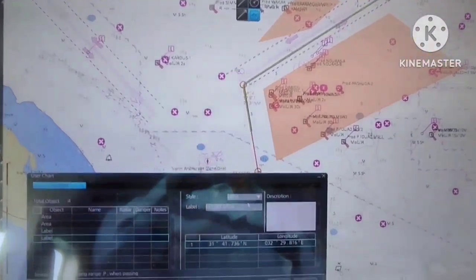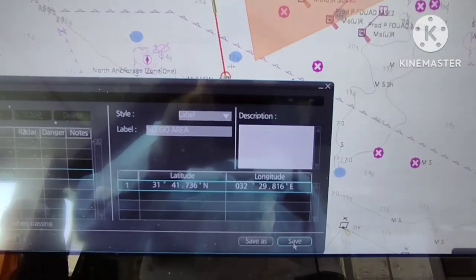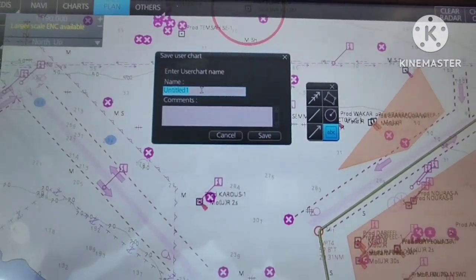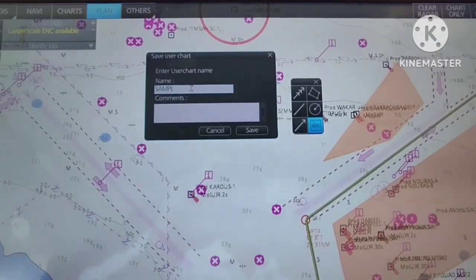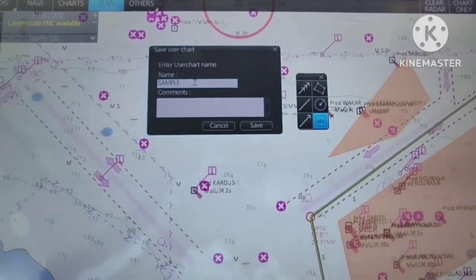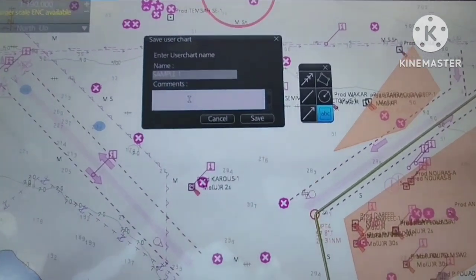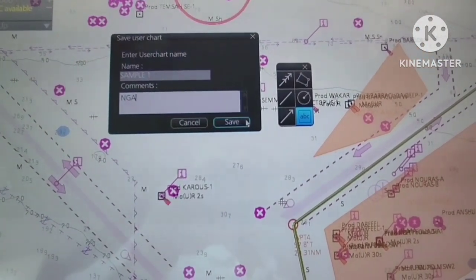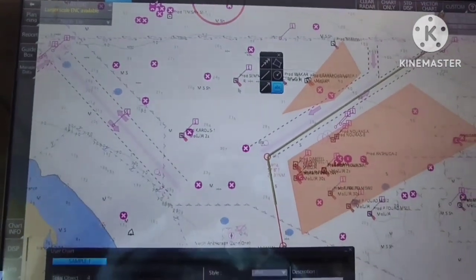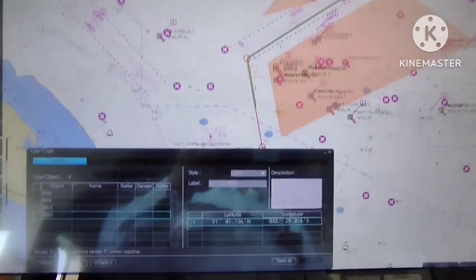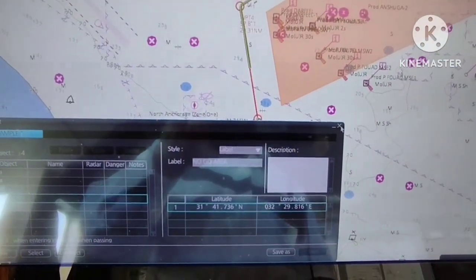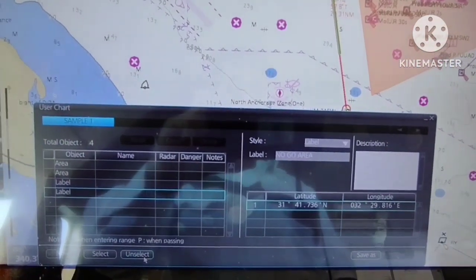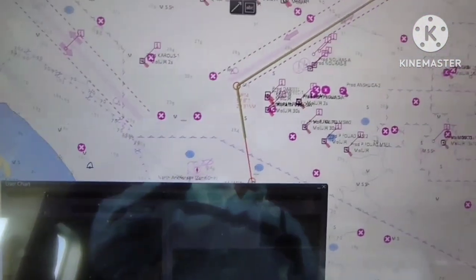Then let's save this user chart — click save. Enter a file name; let's say 'sample one'. Let's put a comment: 'NGA' for no-go area. Click save. Then we will unselect this user chart — click unselect, then close.